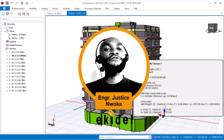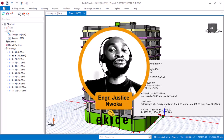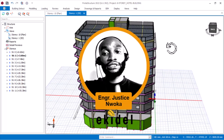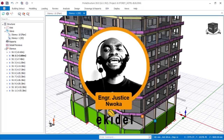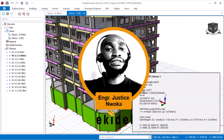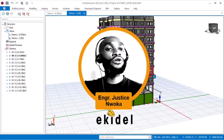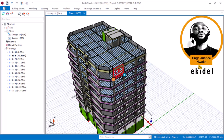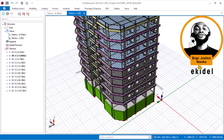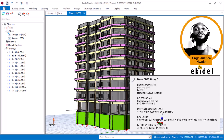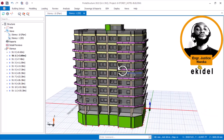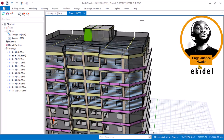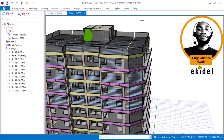If you have any questions regarding what you have just heard, please drop them in the comment section. If you have any observations, drop those in the comment section too. See you on the next video, which covers the slab raft design of this structure using the 2022 version of Portal Structure. Before you go, if you are new on Ekidel, please consider subscribing and give this video a thumbs up. Bye for now.